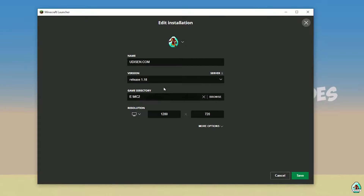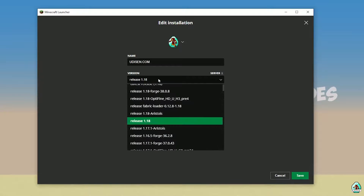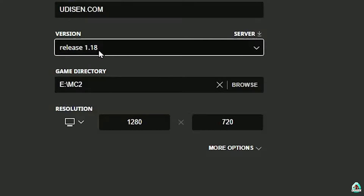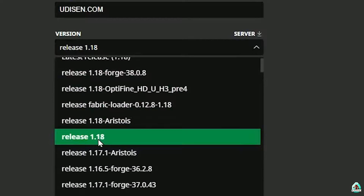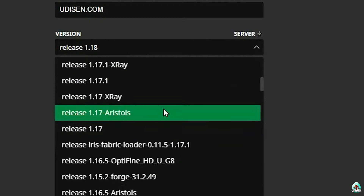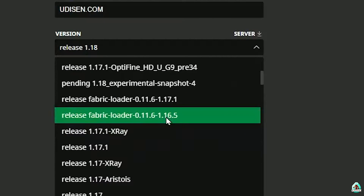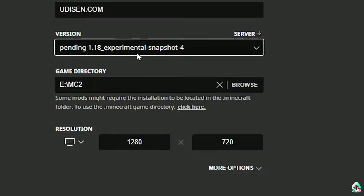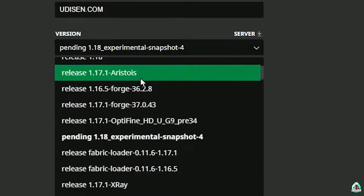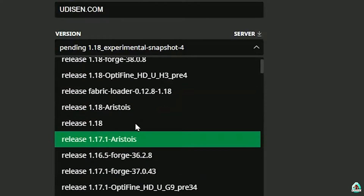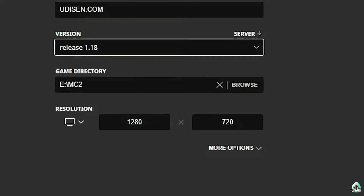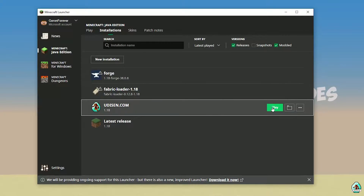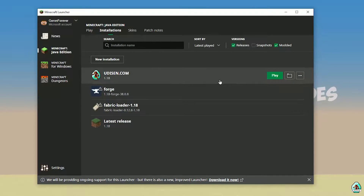Press left mouse button on Udison and in this list find the right version. If you install for Minecraft 1.18, choose option release 1.18. If you install for Minecraft 1.18.4, for example, choose option release 1.18.4, and so on. I hope you understand the principle. After that, press the save button and press the play button on Udison.